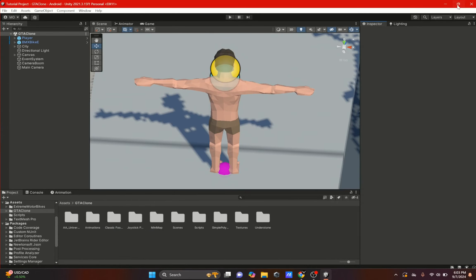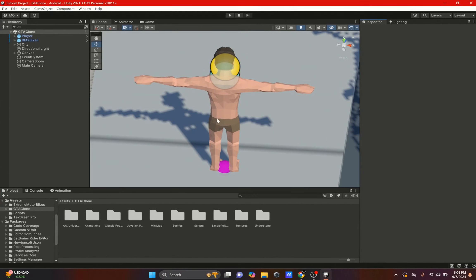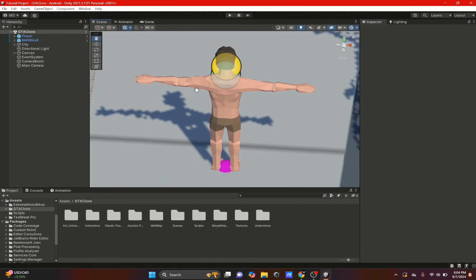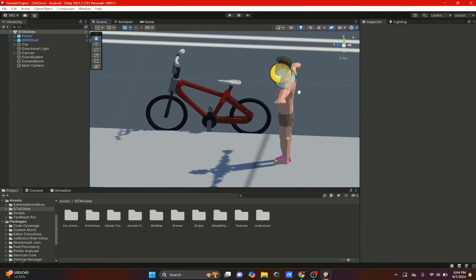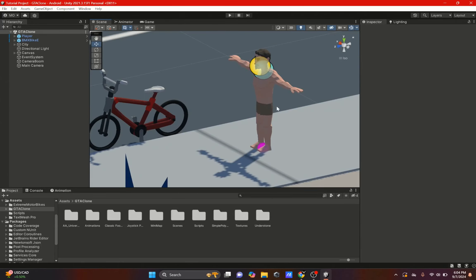Welcome back. In this video we're going to make a tutorial on the GTA series, specifically about the mini maps. We're going to create a mini map for a GTA clone. Let's get started.